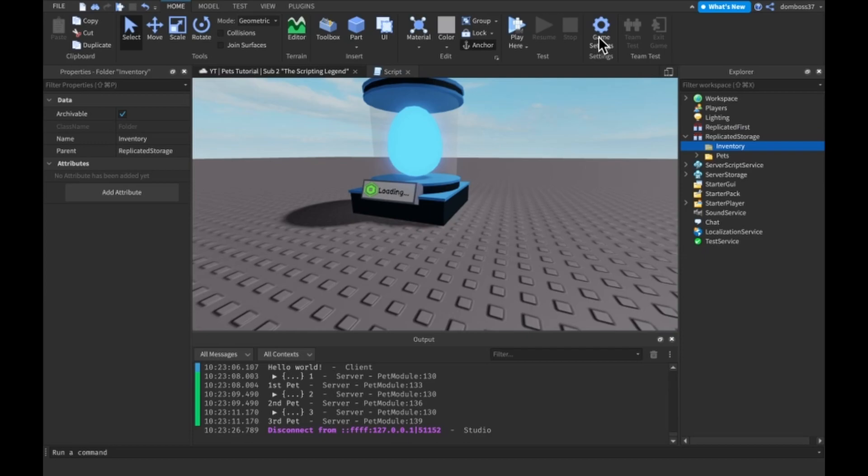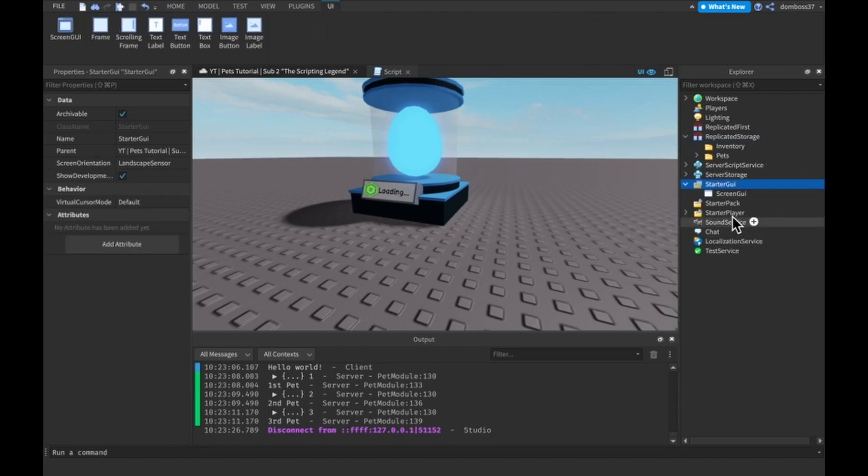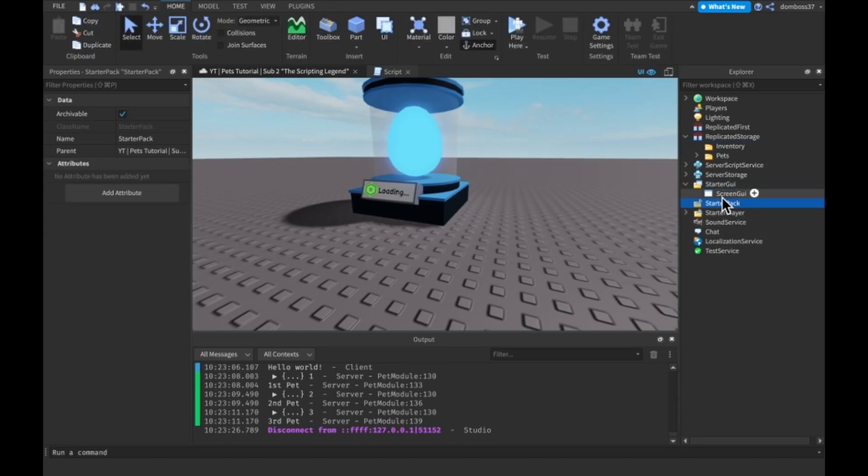All right cool, so the next thing we will do is our inventory GUI, but we won't really make like anything special for in this video. That will be saved for next video, but we might just do the layout.